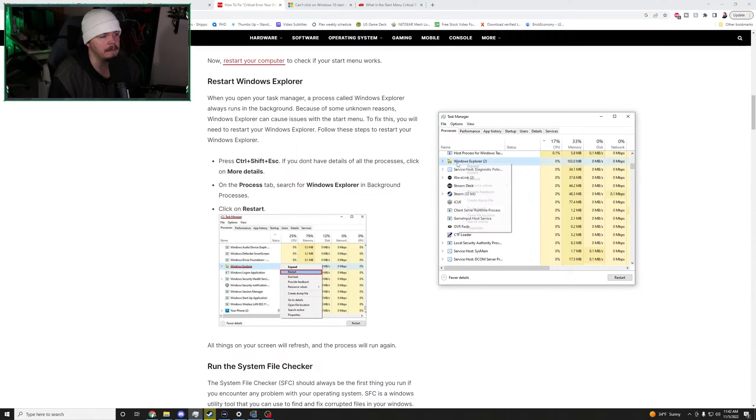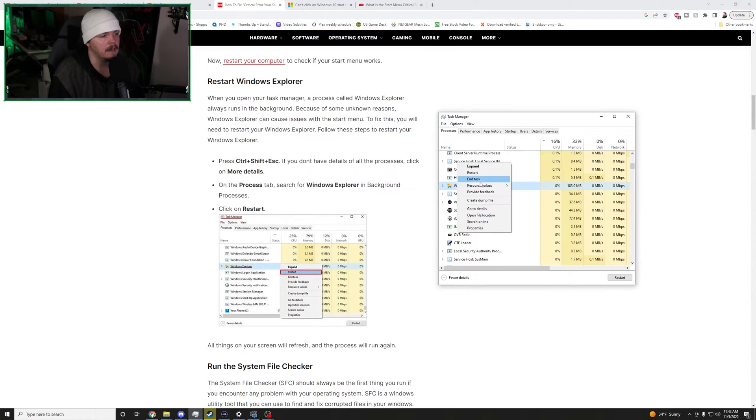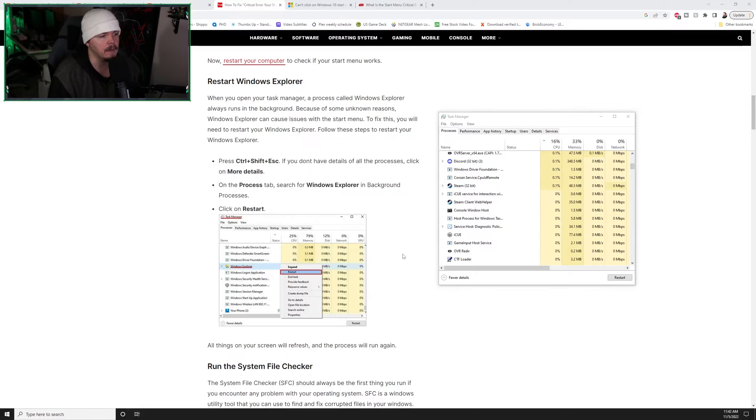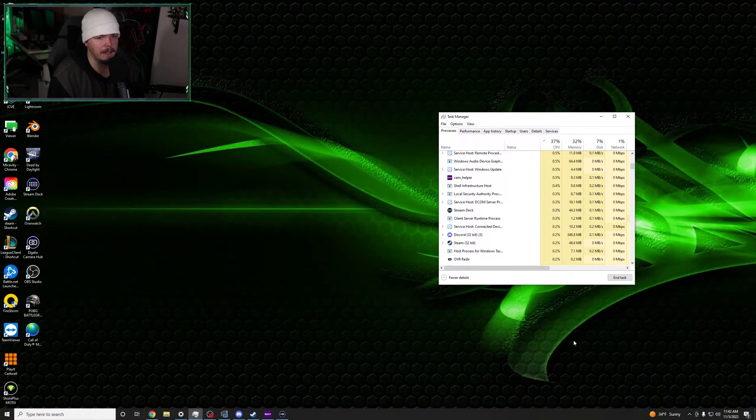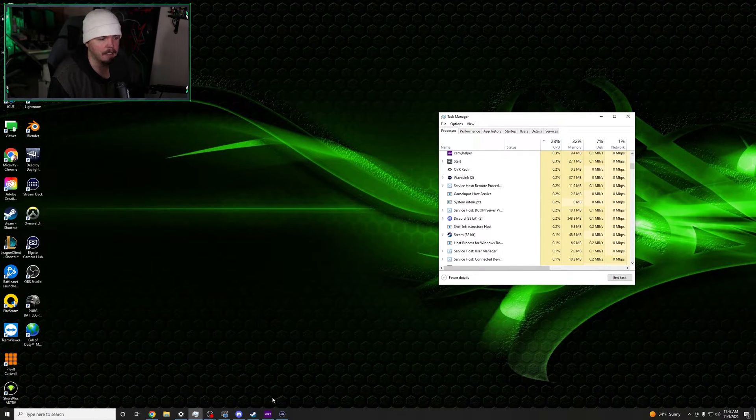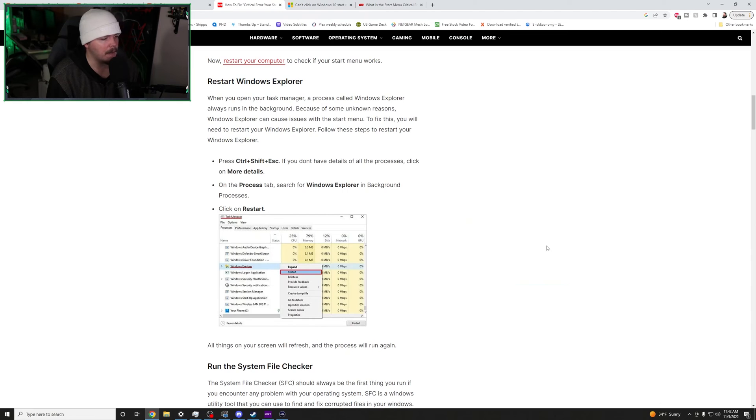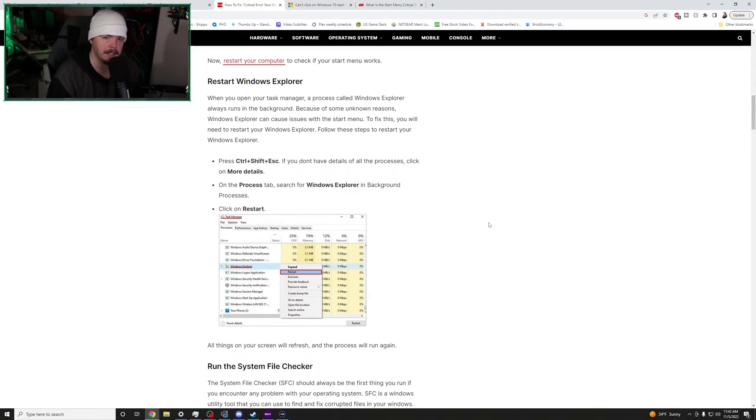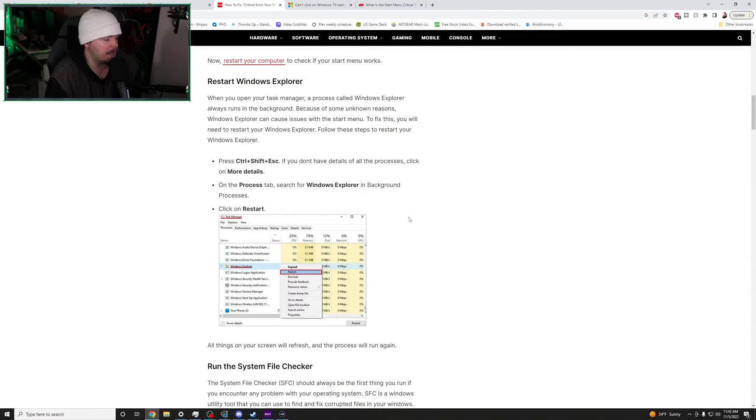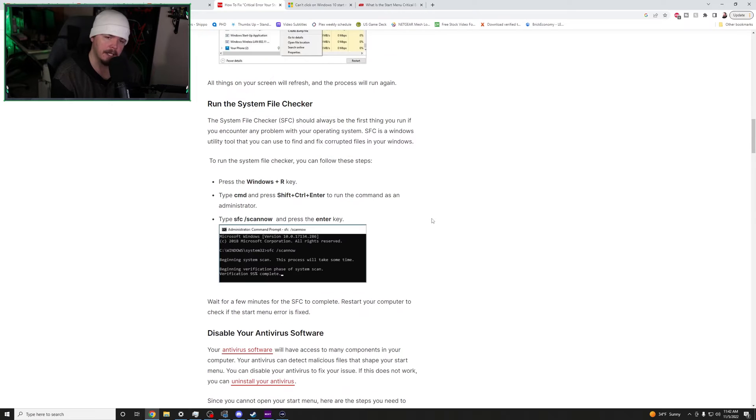You go down here to the File Explorer or Windows Explorer. You right-click it and you restart. And basically, it's going to refresh your desktop. Now, there were some reports that this was working for some people and all they had to do was hit restart. It was a temporary fix and it would allow them to get rid of that error and they could use the start button again. Not us, of course.